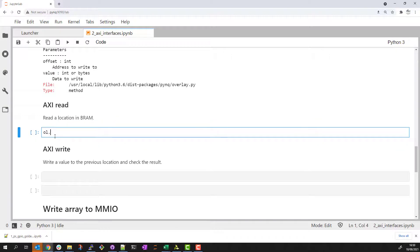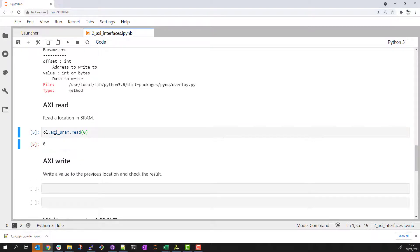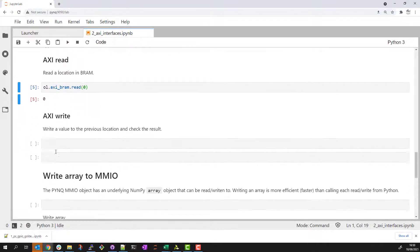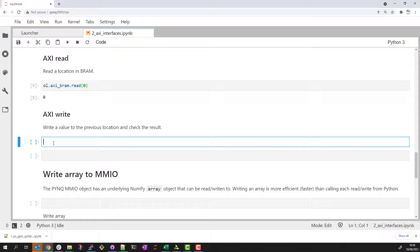Let's go ahead and do an AXI read to our BRAM. We'll read location 0. We can see that the value returned is 0 and that makes sense, the BRAM is uninitialized when the overlay is downloaded.